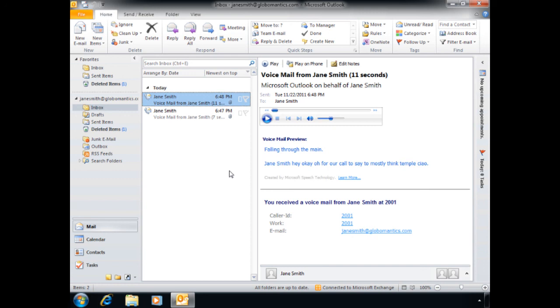Alright, so we dial the number. Welcome to the Automatic Officer of Microsoft Exchange. To contact someone in particular, say the name of the person. Jane Smith. Jane Smith. Is it the correct name? Yes.